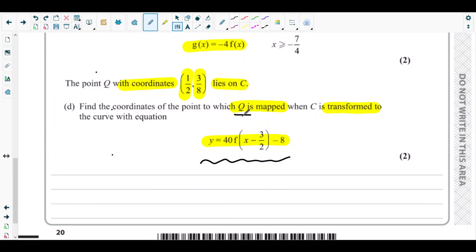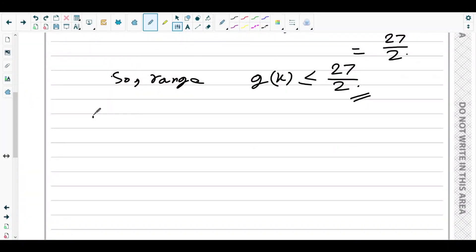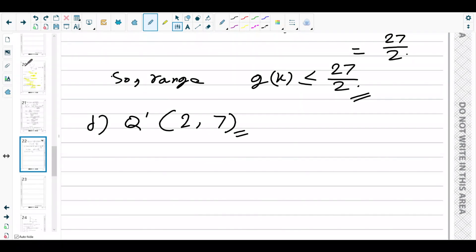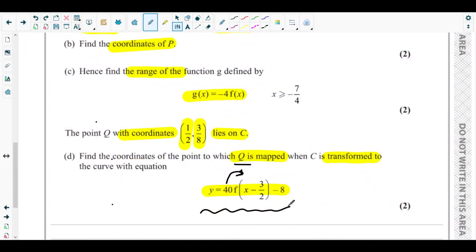For the y-coordinate: the original y-value 3/2 is multiplied by 40 (the vertical stretch factor outside the bracket), giving 40 × (3/2) = 60, then subtract 8... wait — applying the full transformation: 40 × (3/2) = 60; however, computing correctly: 40 × (3/8) is not applicable here. The y-coordinate maps to 40 × (3/2) − 8 = 60 − 8... The instructor concludes the mapped y-coordinate is 7, giving Q' = (2, 7).